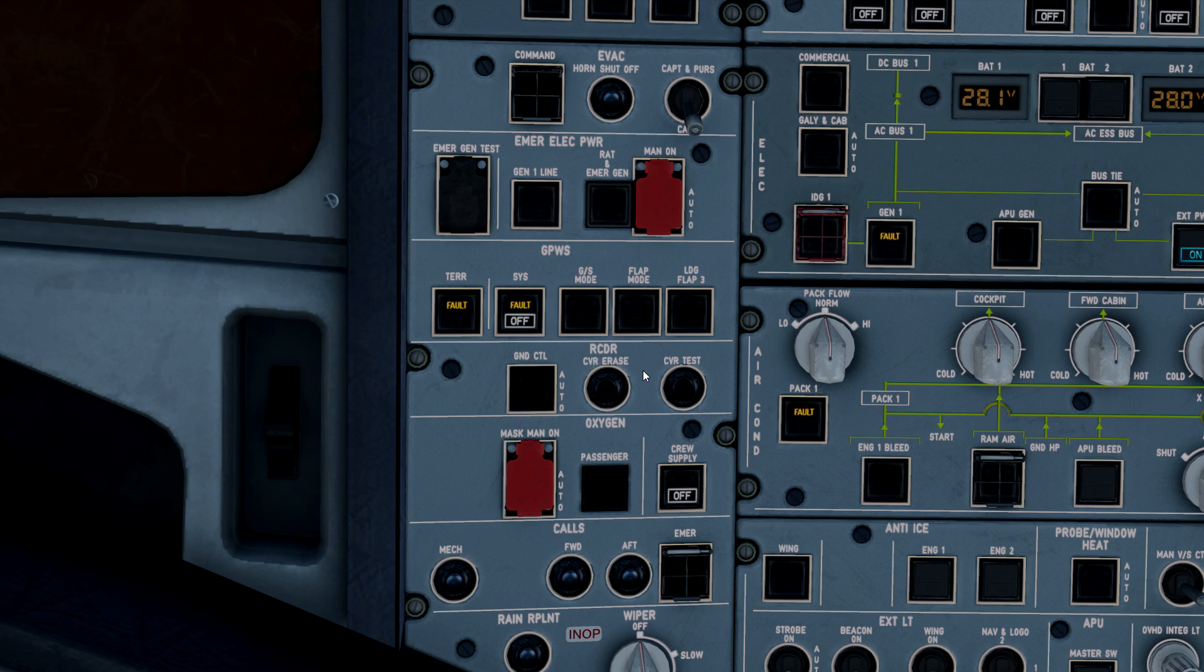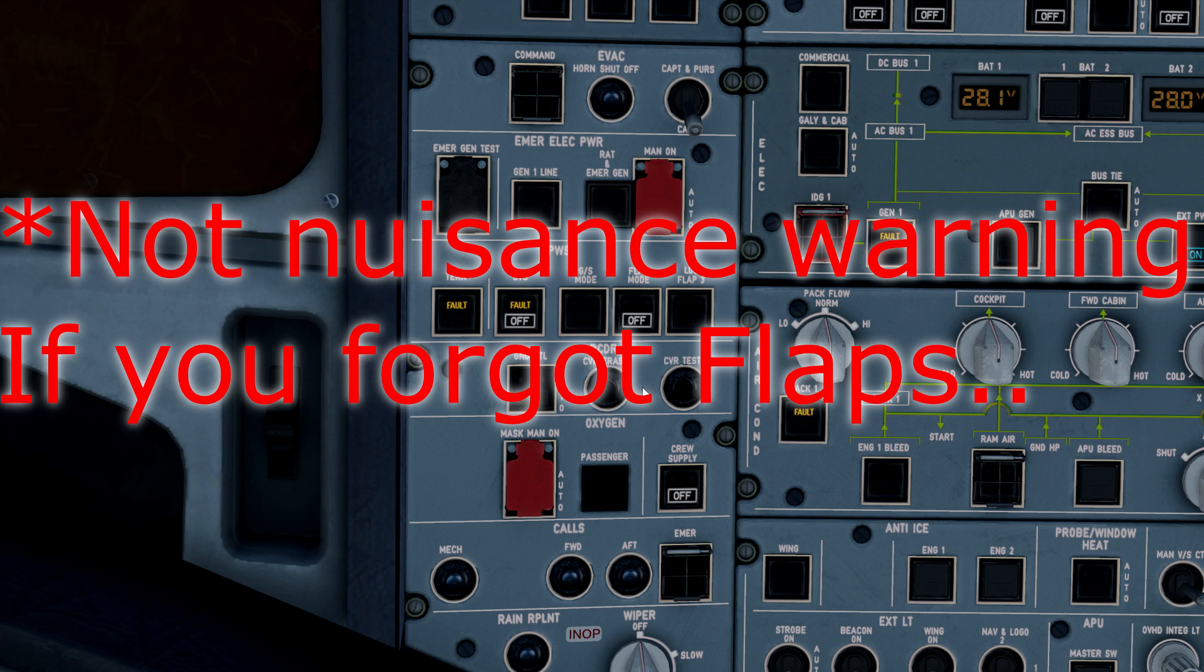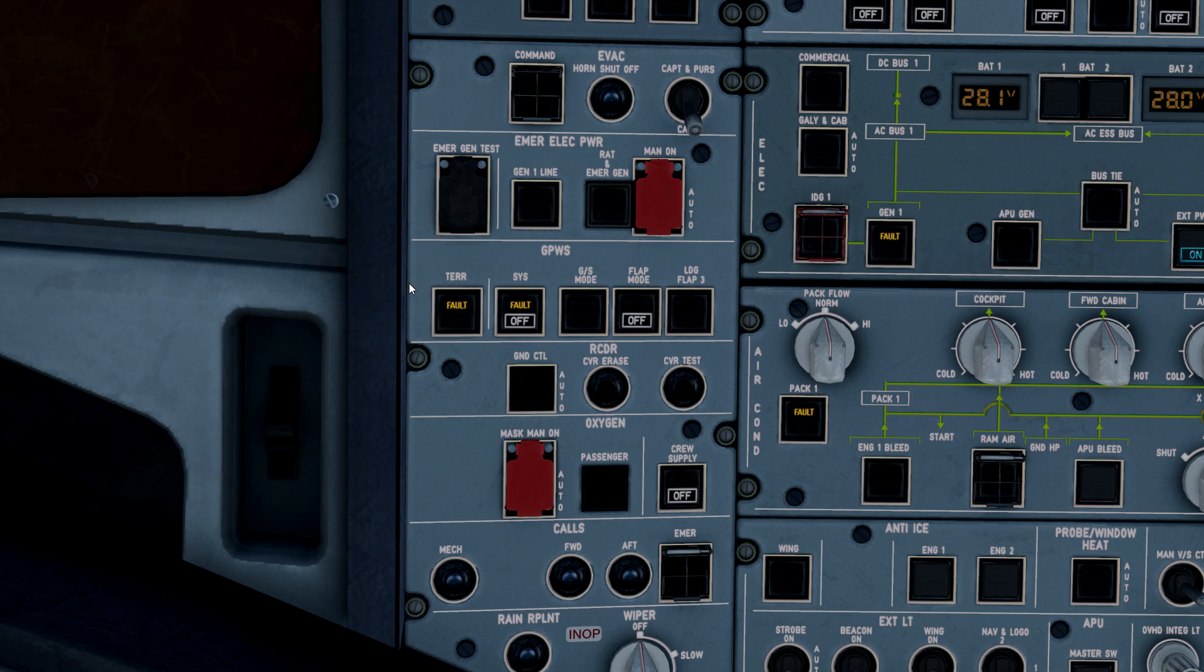If you get down close to the ground with the flaps in position one, the EGPWS is going to go off saying that you are too low for your current flap selection. Coming up here and pressing the flap mode push button will inhibit that, so the computer will now inhibit any nuisance warnings when you are intentionally trying to land the aircraft with the flaps in any other positions than three and four.